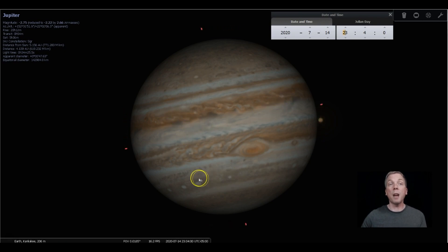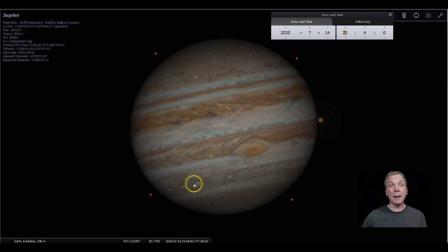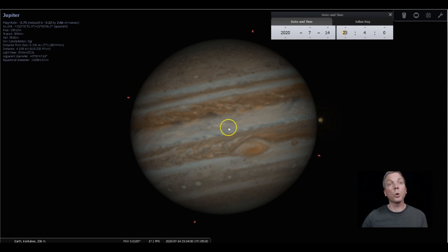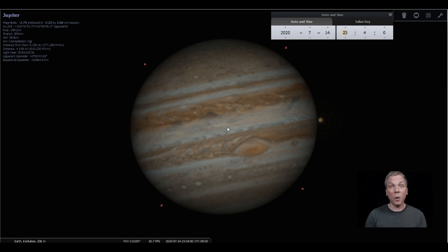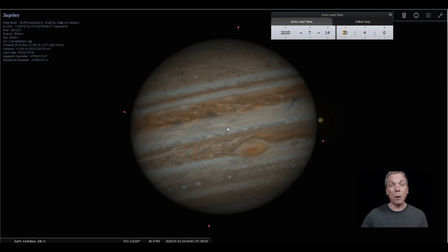You might also see some of the other storms if you're able to get some good magnification on it, or some of the festoons and whirls and things like that that happen in the atmosphere as this planet rotates. It rotates very quickly. It only takes 10 hours to make one complete rotation, actually a little less than that, about five minutes less than that.